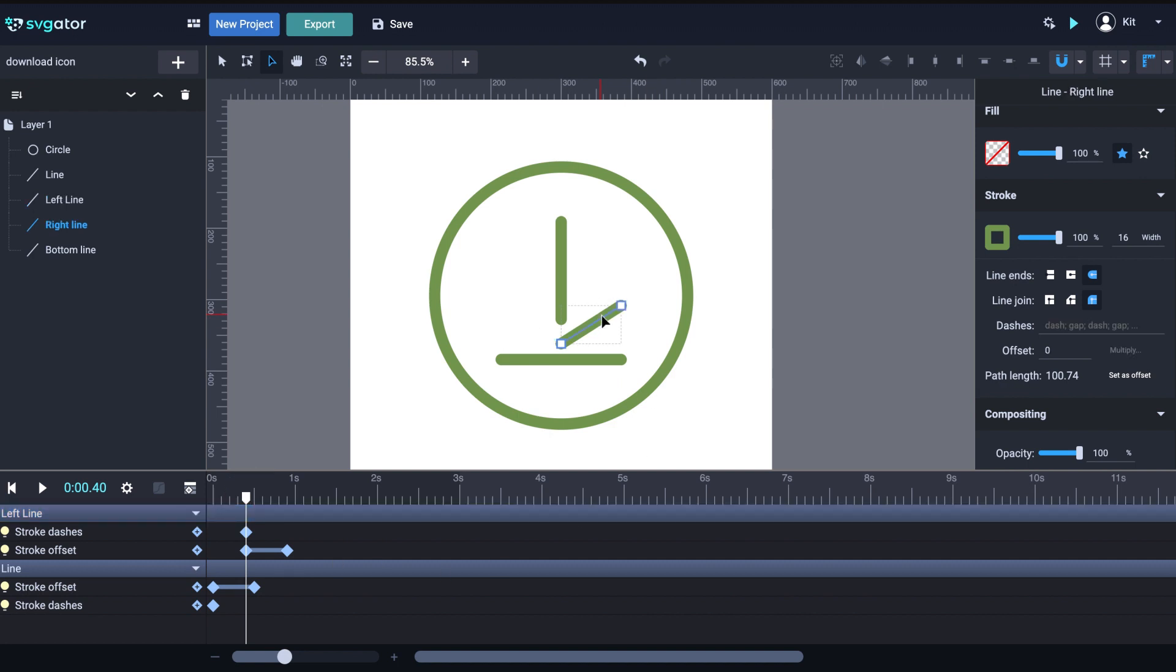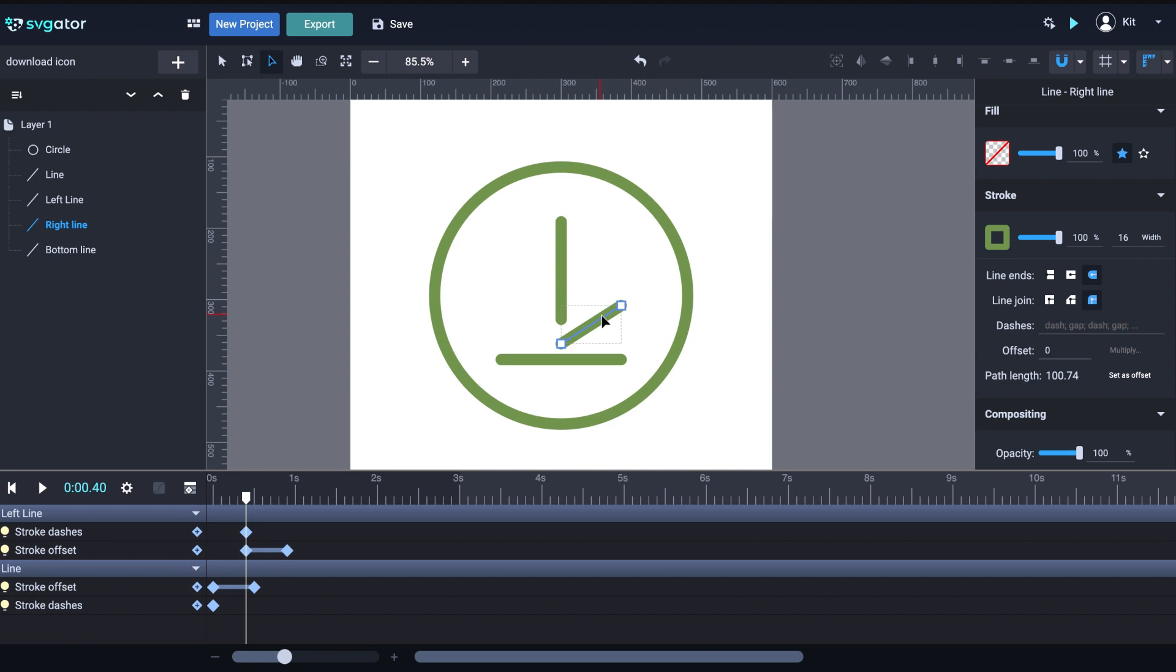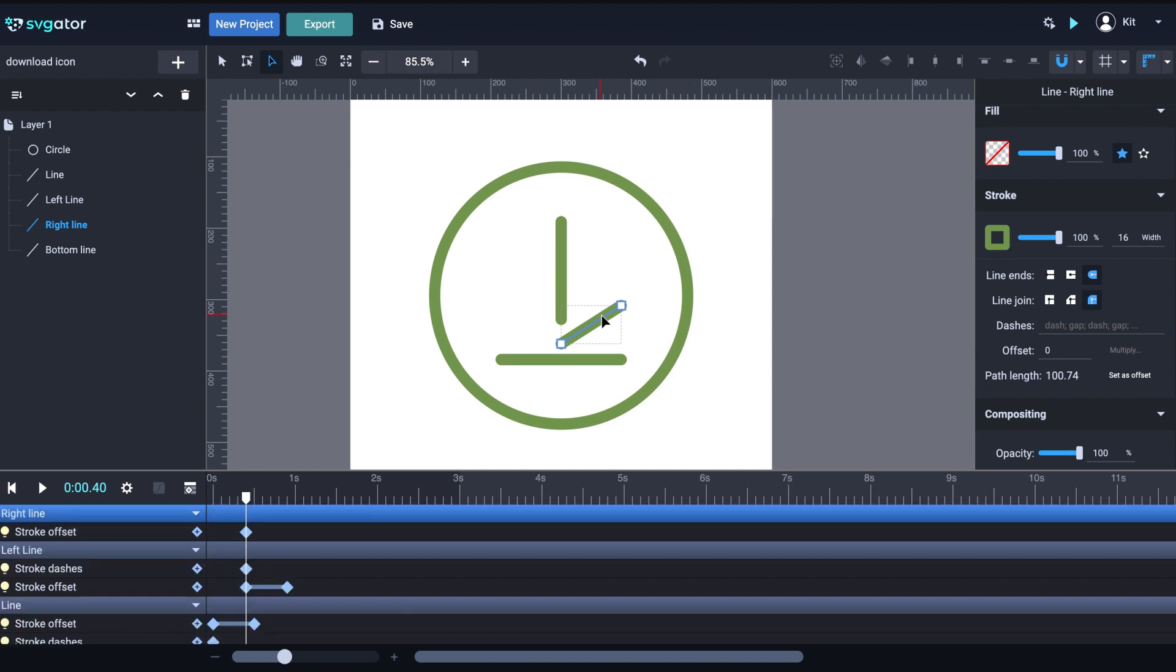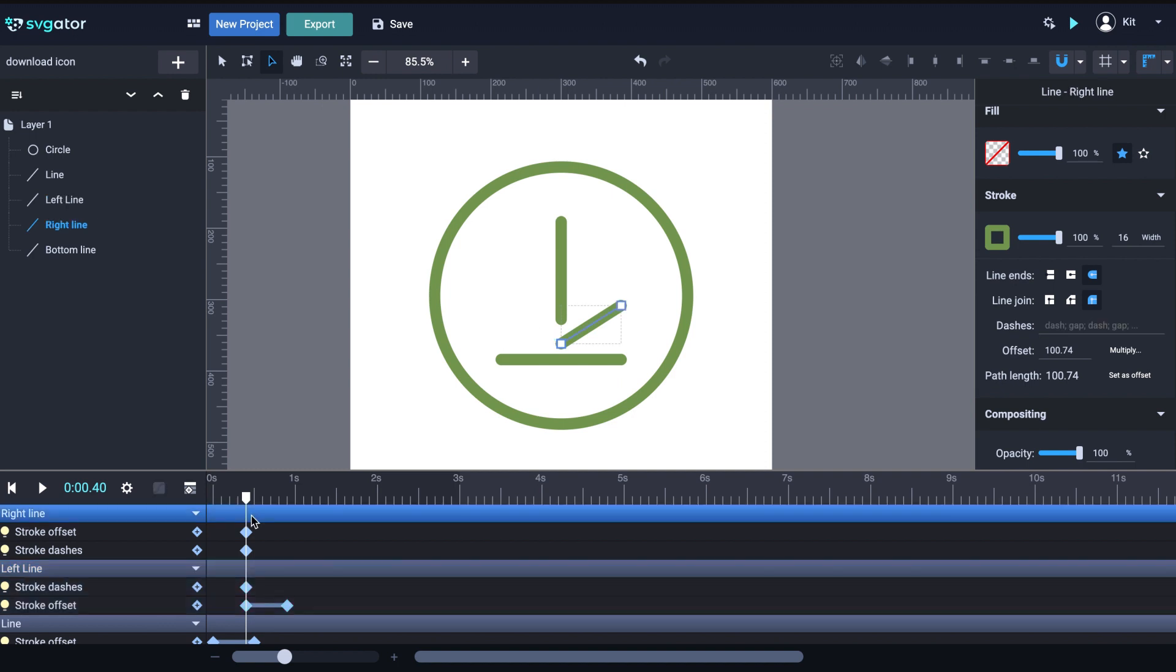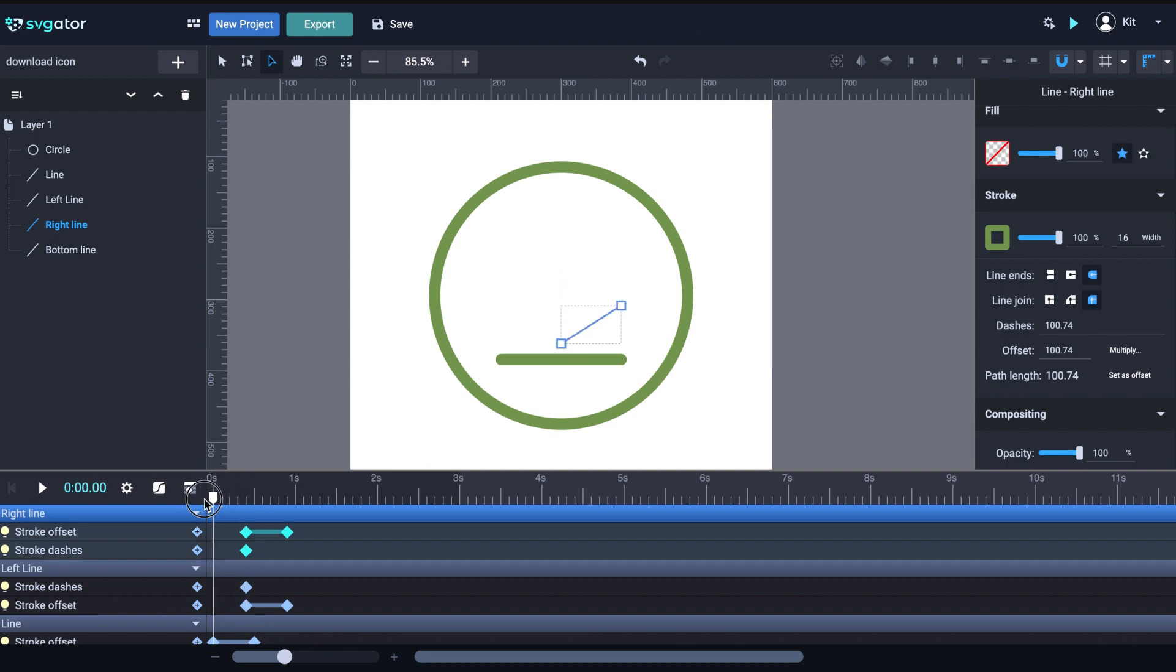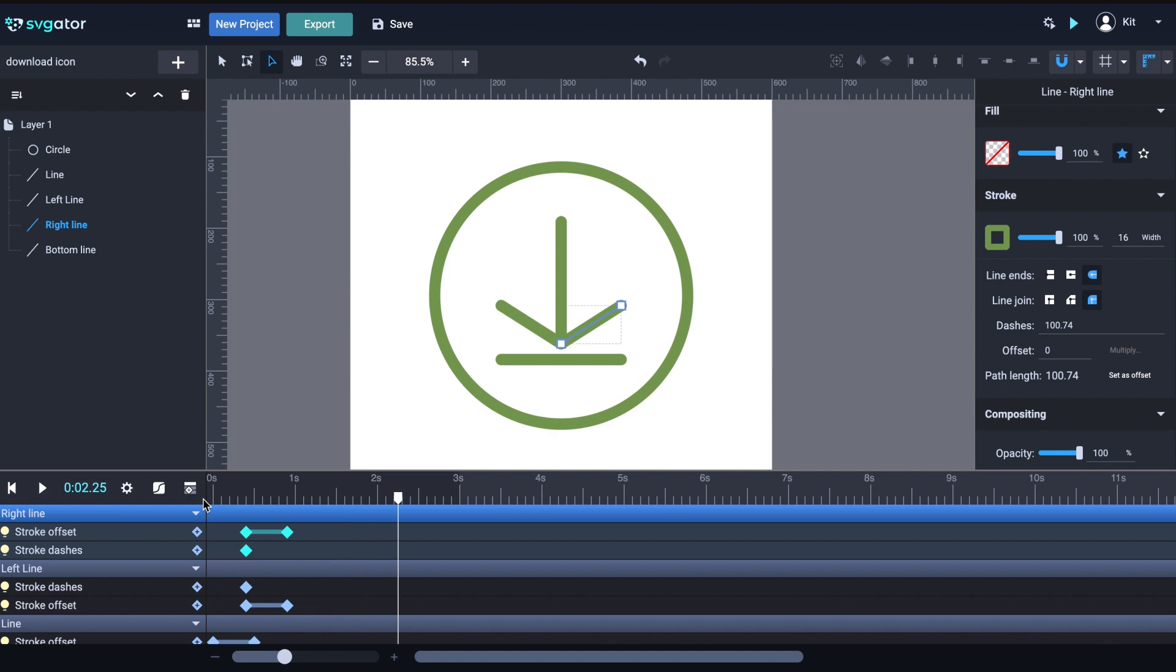Now I need to do the same thing with the right line. I'm going to select it and press shift F and shift D to add the offset and dashes animators. Click and hold Command for Mac or Control for Windows to select the two animators from the left line and copy and paste them to the right line starting from the .4 second mark. We can see that the animation is symmetrical. And that's because both lines are equal. They have the same path length. If we were to paste this animation to another element with a different length, the result wouldn't be the same.